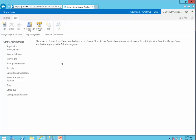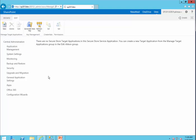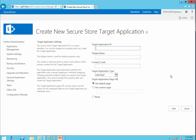Next, we need to create a Secure Store application. I click on Manage Target Applications, then New. For Target Application ID, I call it Boss App. The display name is going to be the same. The email is going to be Boss@somewhere.com. For Target Application Type, I want it to be Group.